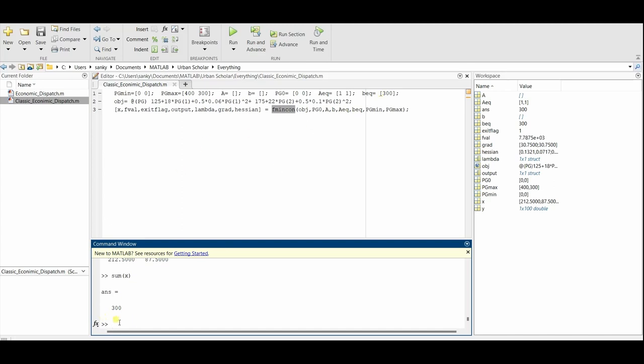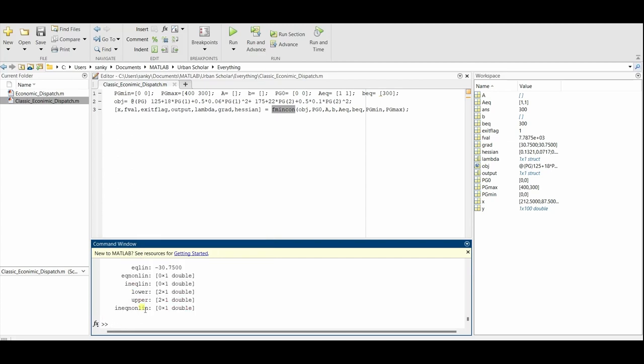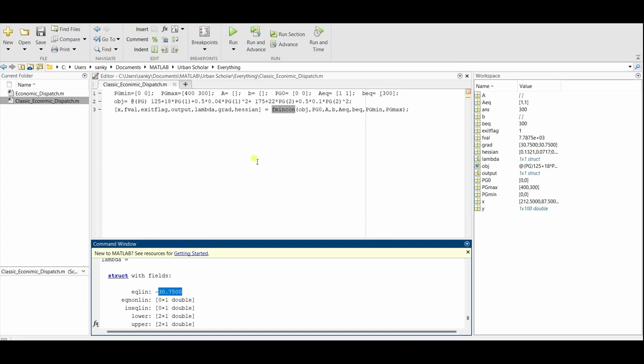Lambda will tell you, minus of lambda will give you the cost. Lambda will be minus of 30.75, so 30.75 dollars per megawatt is the marginal cost of the power plants. That's it for this video. I hope this video was helpful. We'll see you in the next video. Thank you.